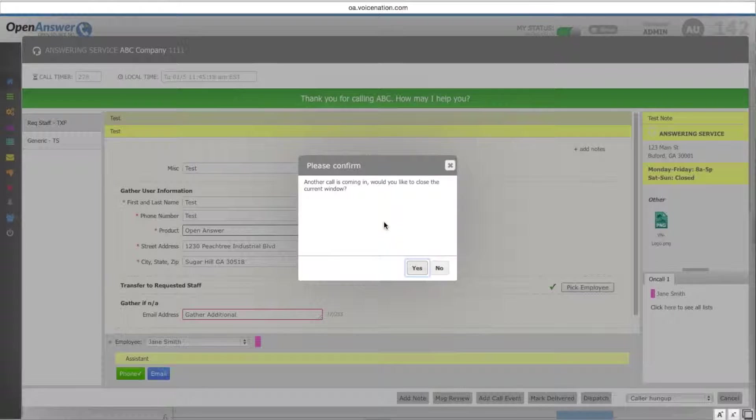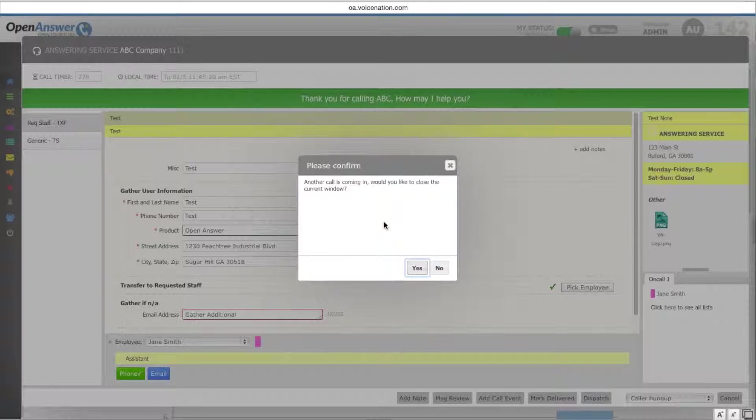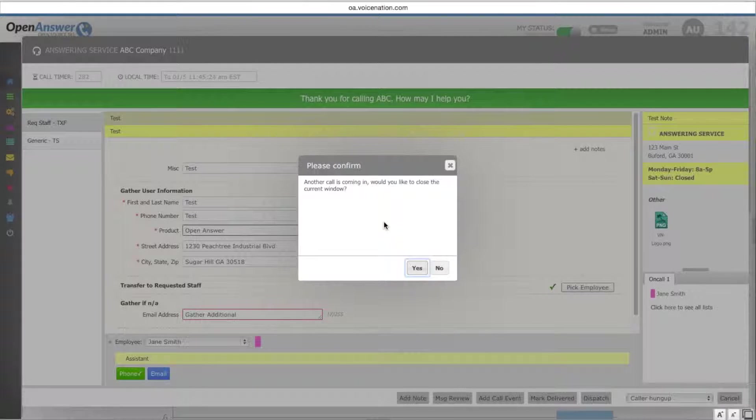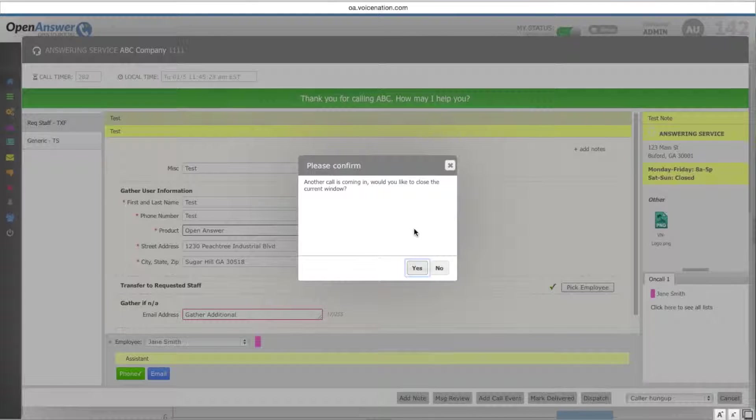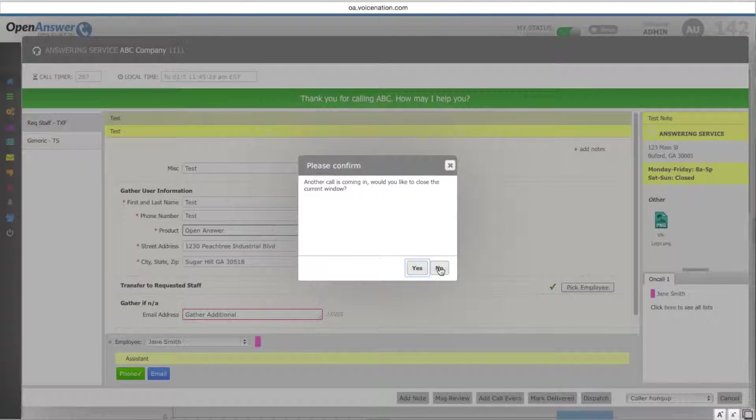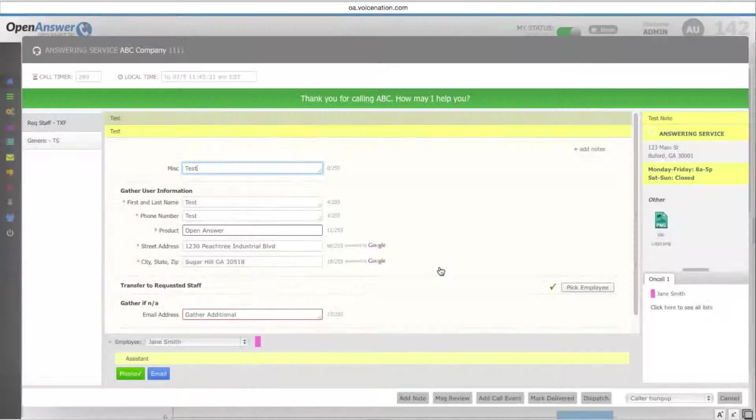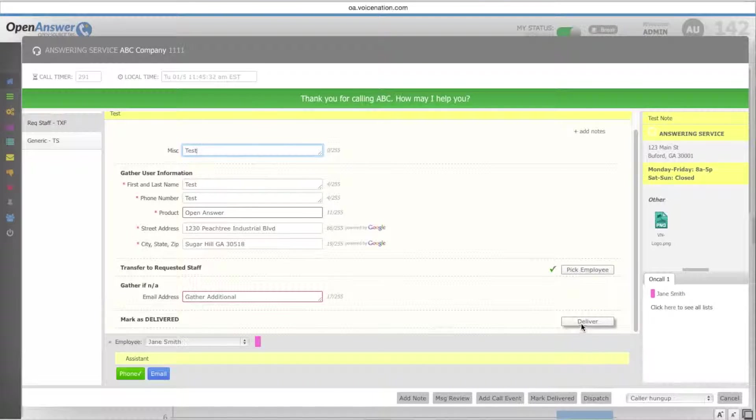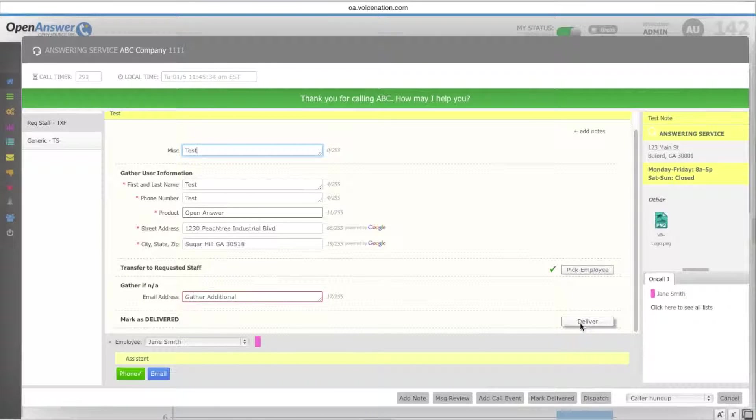This note will let them know that another call is coming in, would you like to close the current window? This of course is not something that they should do if they have not delivered the message or sent the message out. So we'll select no here and finish sending our message out.